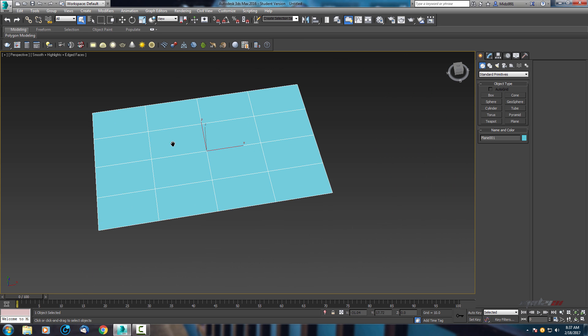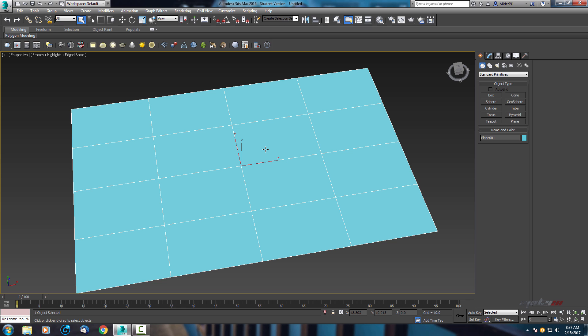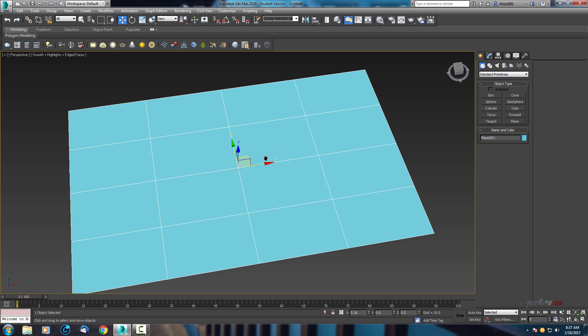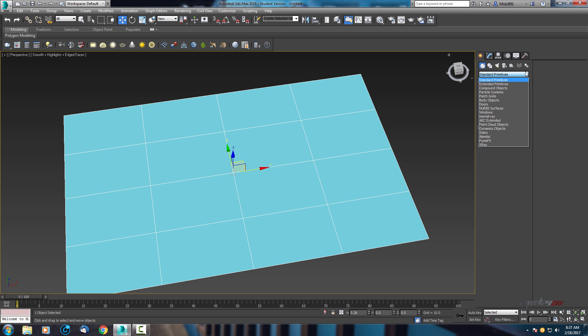As you can see I have here one simple plane. I will use it for surface. Now go here, open this where it's writing standard primitives and scroll down to V-Ray.